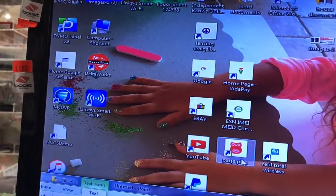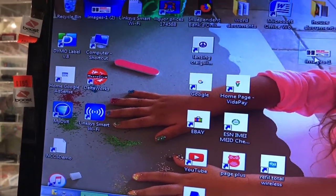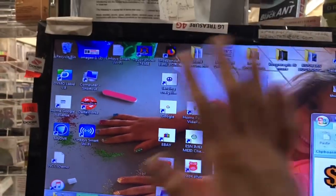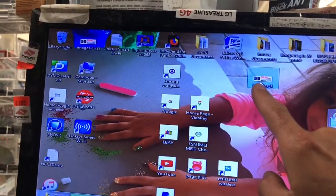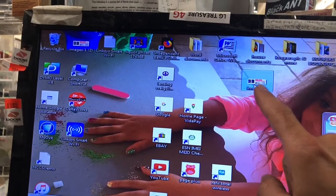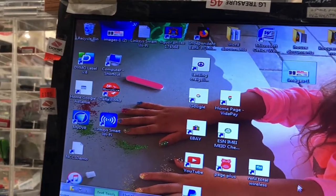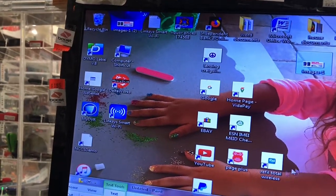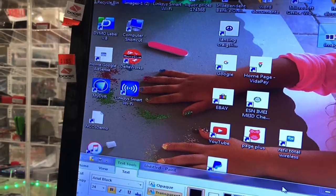First, what you're going to do is drag the image that you want onto your desktop. I have a coupon that I've copy and pasted from Google and moved it over to my desktop.